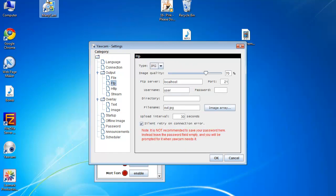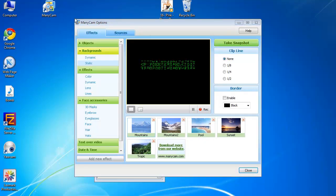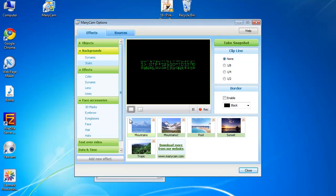Now, go into... Now once you've sorted that out, go into ManyCam.